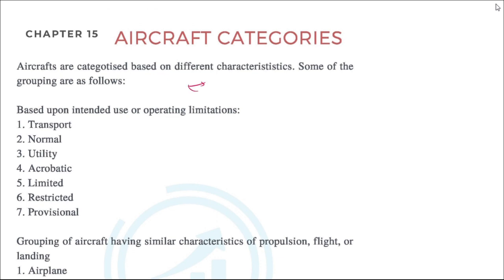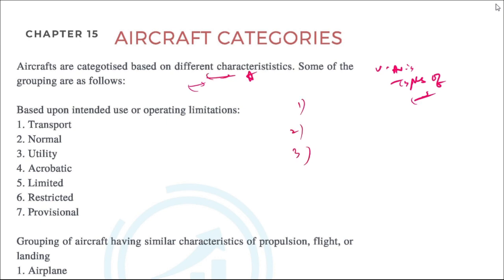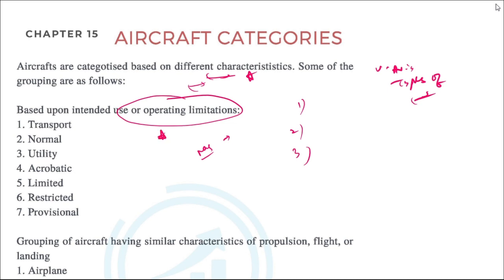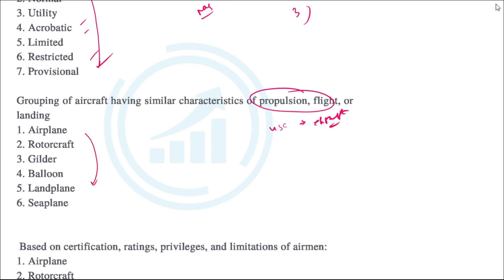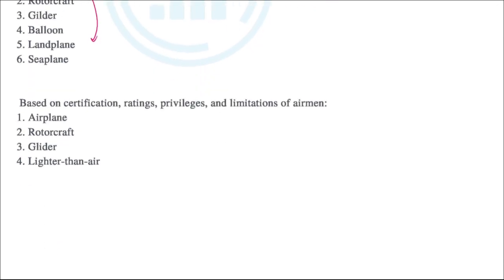Now, moving on to the different categories of aircraft: aircraft are categorized based on different characteristics and grouped based on many features. For example, if categorized based on use or operating limitations, there are seven types defined: transport, normal, utility, acrobatic, limited, restricted, and provisional. Aircraft can also be grouped based on their propulsion system, which provides thrust.